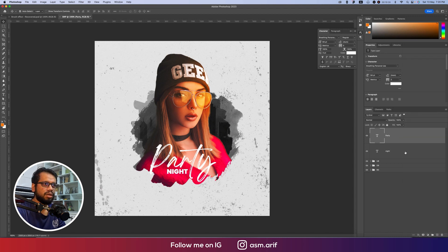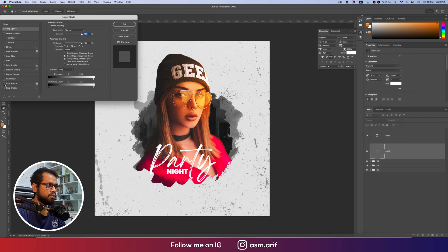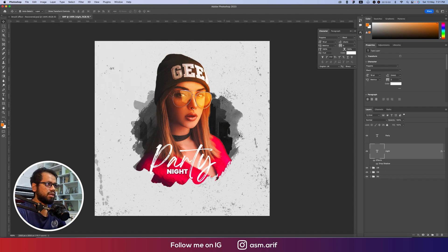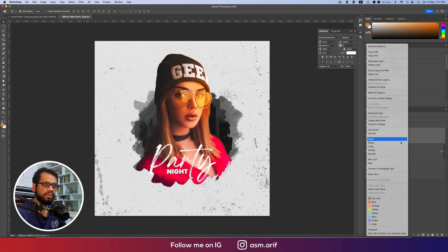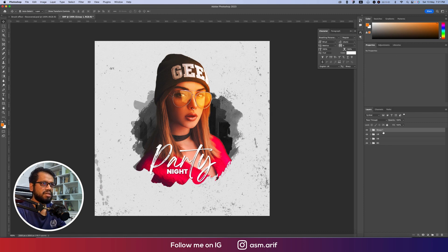For the 'NIGHT' text layer, go to Blending Options and add a Drop Shadow. Set the shadow distance to around 8 or 5 pixels. Hit OK. Then copy the layer style and paste it onto the 'PARTY' text layer so both pop consistently.